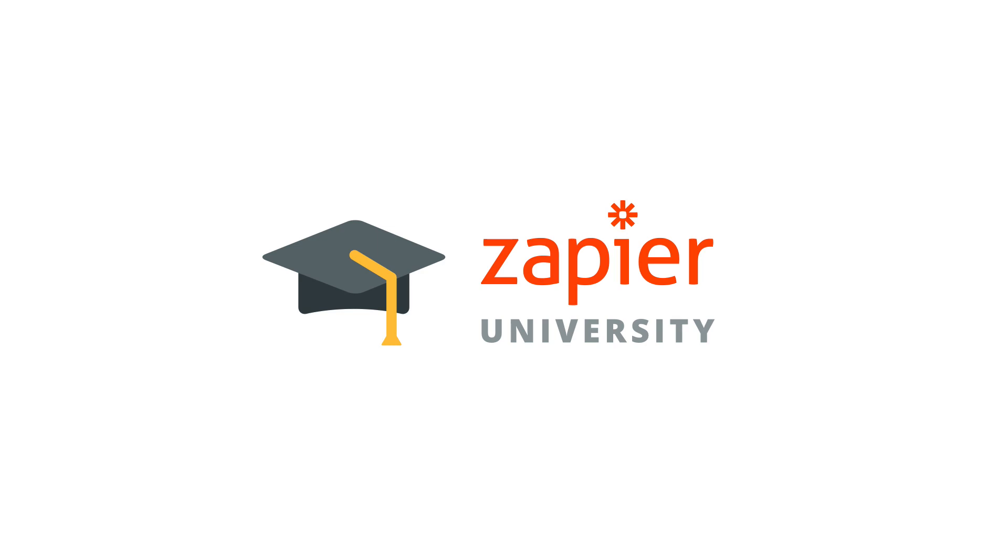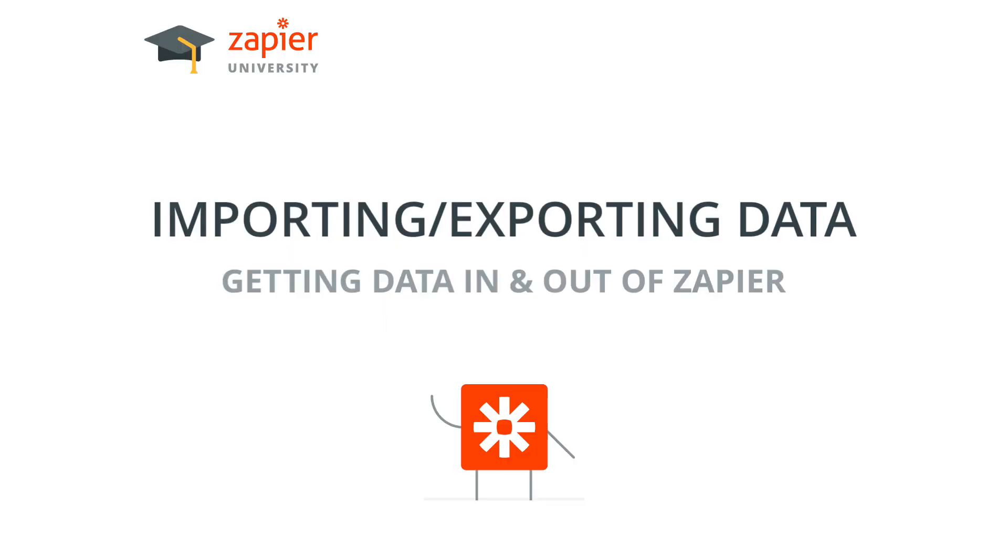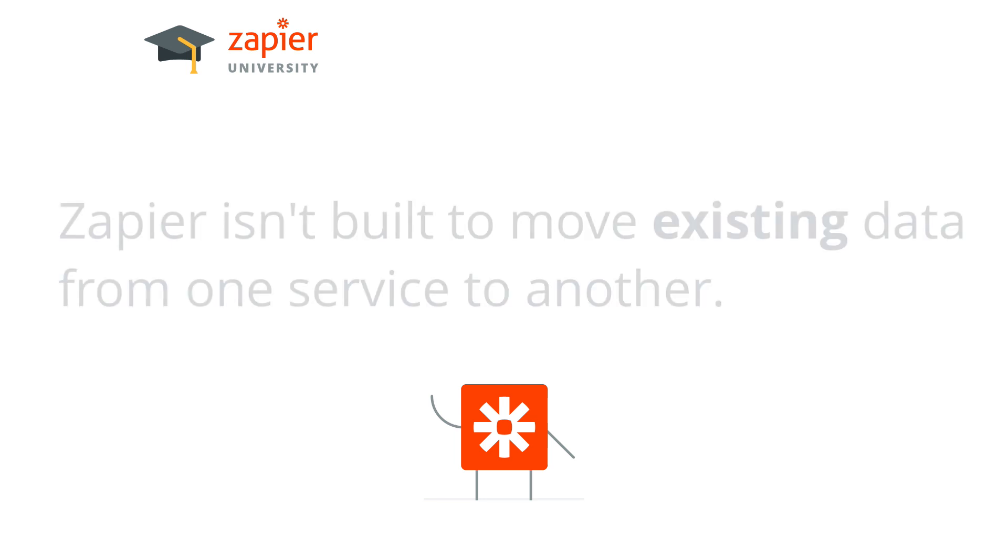Zapier is designed to help you move data from one service to another. Since we can only see new data coming in from a trigger app, we can't access existing data, in most cases.